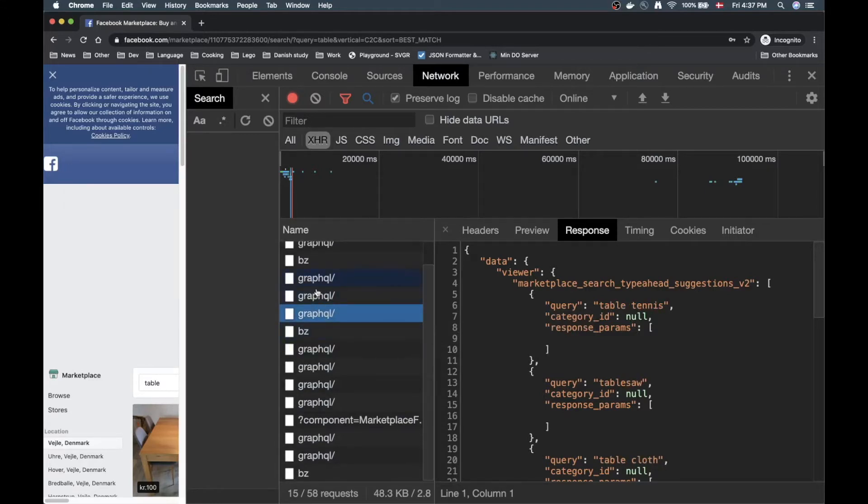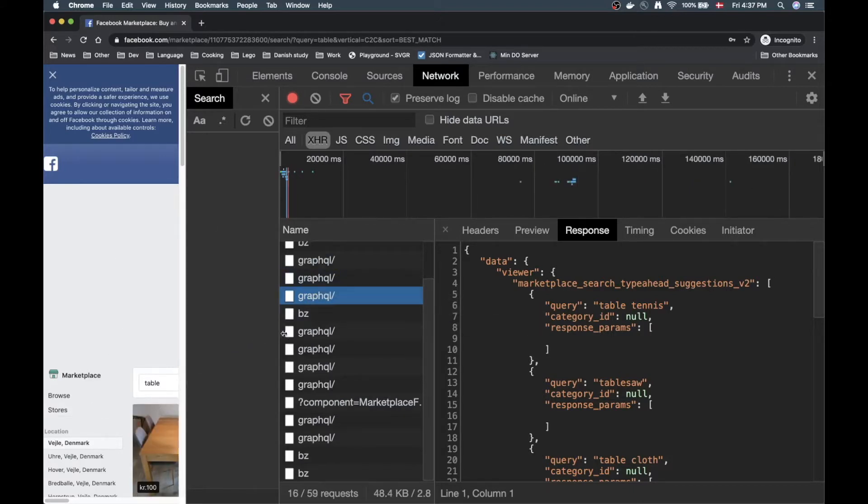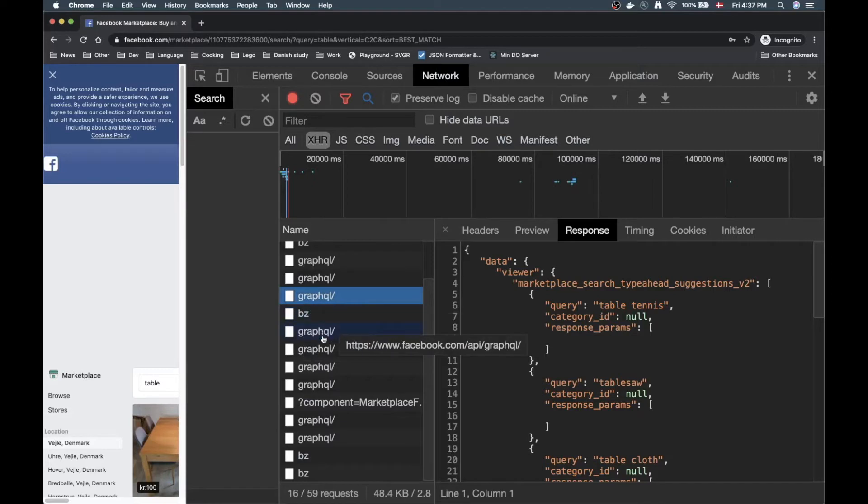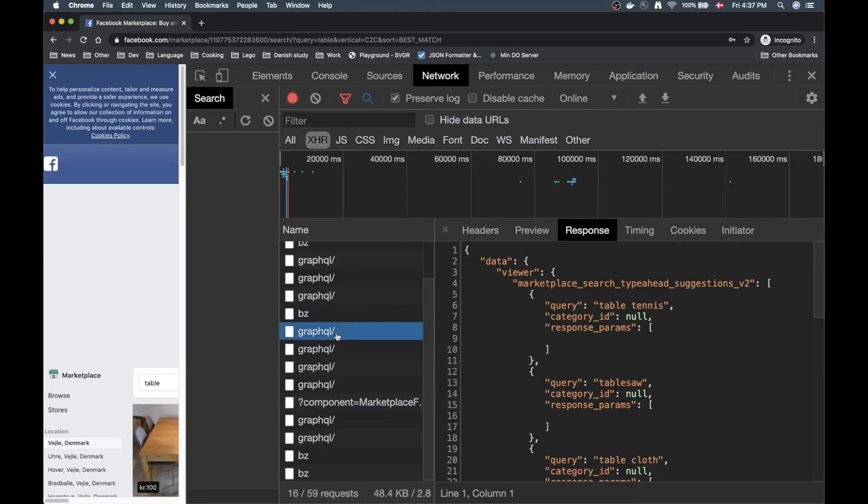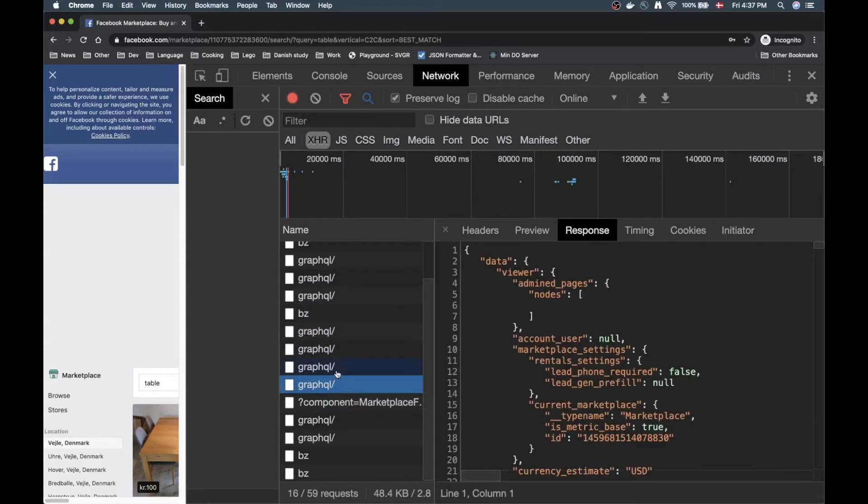Here we have some typeahead suggestions, search suggestions. Not interesting either. By the way, these GraphQL requests coming in here are from when I started typing in the field down here. Those are not very cool because we actually want to be grabbing some items, some real data.